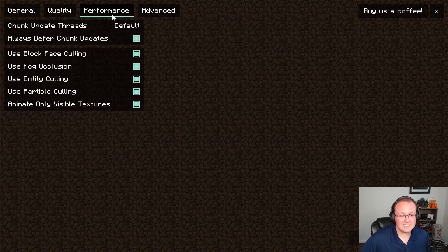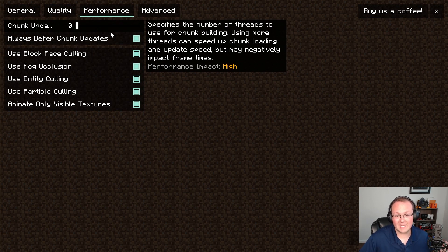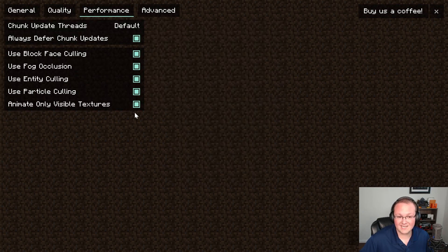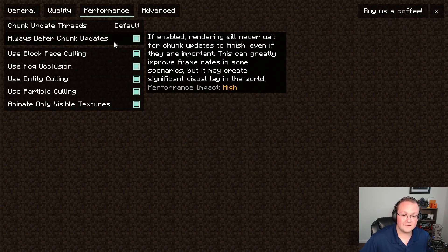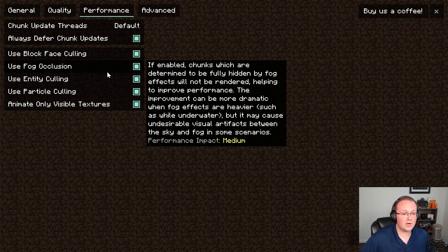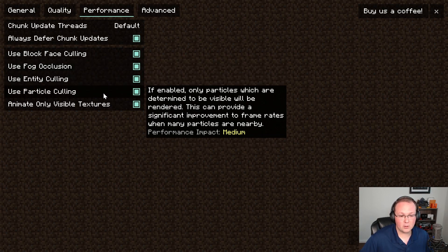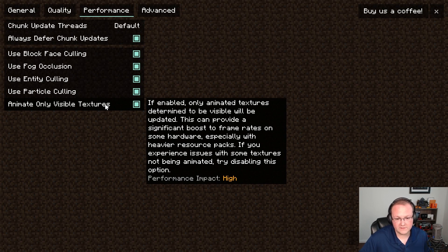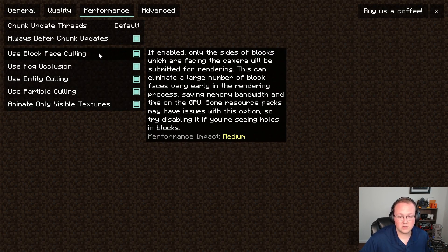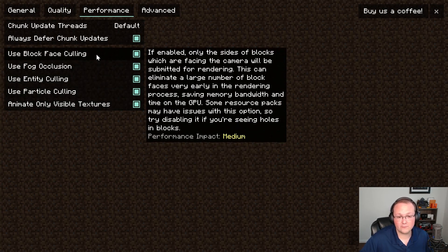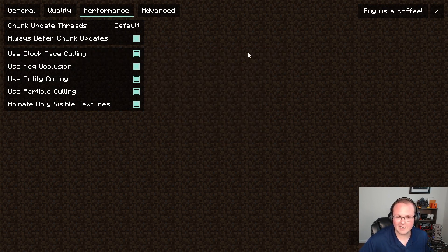Performance, this is actually where instead of turning everything off we kind of want to turn everything on. That is except the chunk update section here right at the top. We want to turn this to zero. Always deferred chunk updates needs to be turned on. Use block face culling, fog exclusion, entity culling, particle culling, and animated only visible textures. All of these need to be turned on. As you can see they either have a high or medium performance impact. Isn't that cool how they outline that in fabric? I kind of like it.